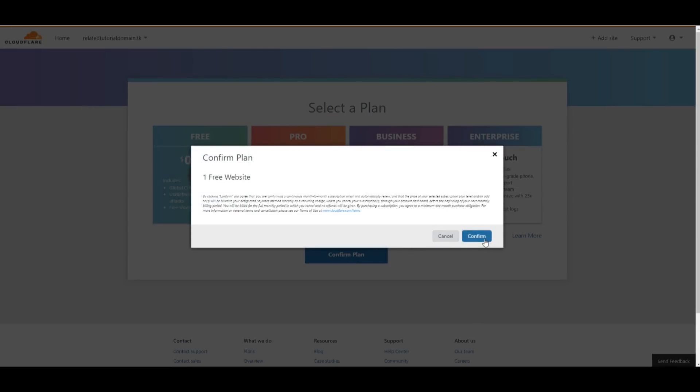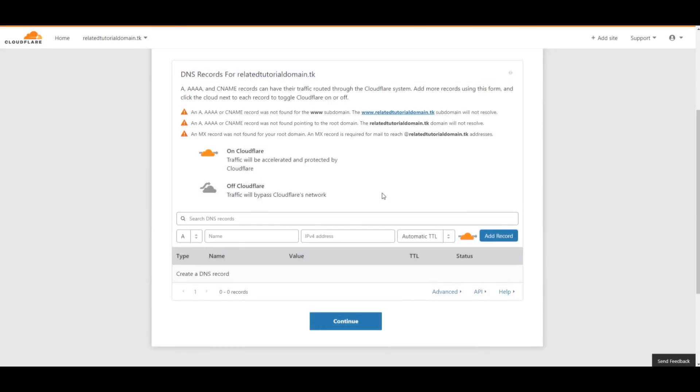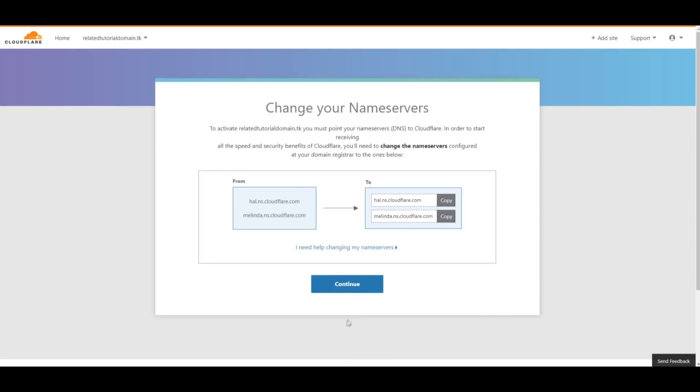We're not gonna add any records yet because we haven't chosen a hosting provider. Just click Continue. Since we have already added the name servers, we don't need to worry about it. Just click Continue.